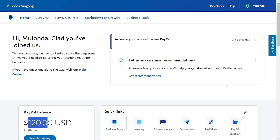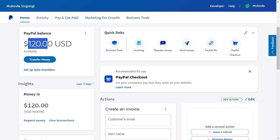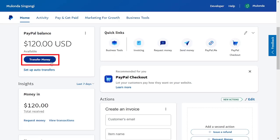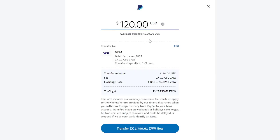Withdrawing this is a simple matter. So this is my balance — $120. Withdrawing this is a simple matter of just going to transfer money. I've got my Stanbic account linked to it, and this is my Stanbic card.